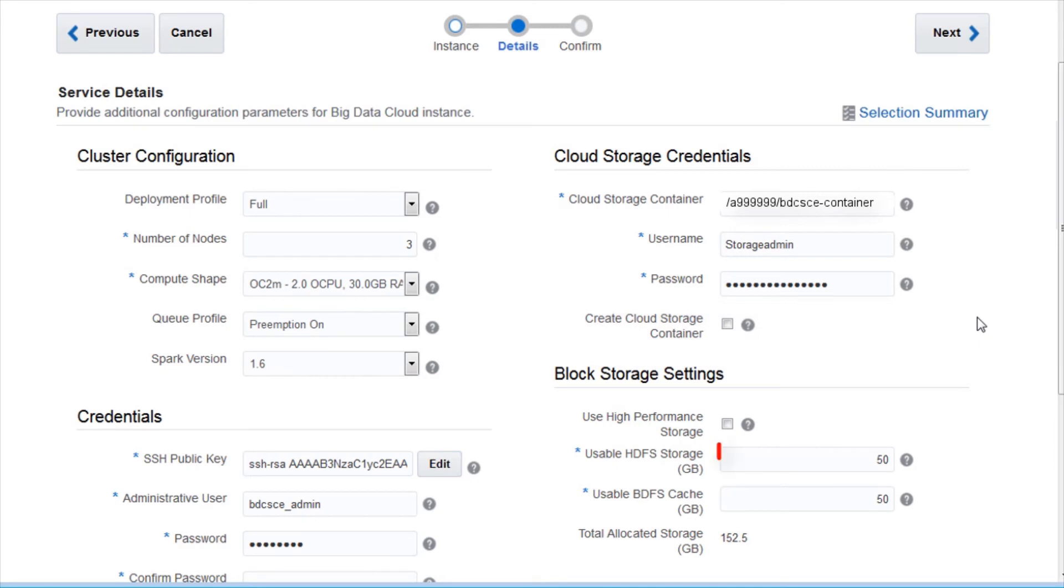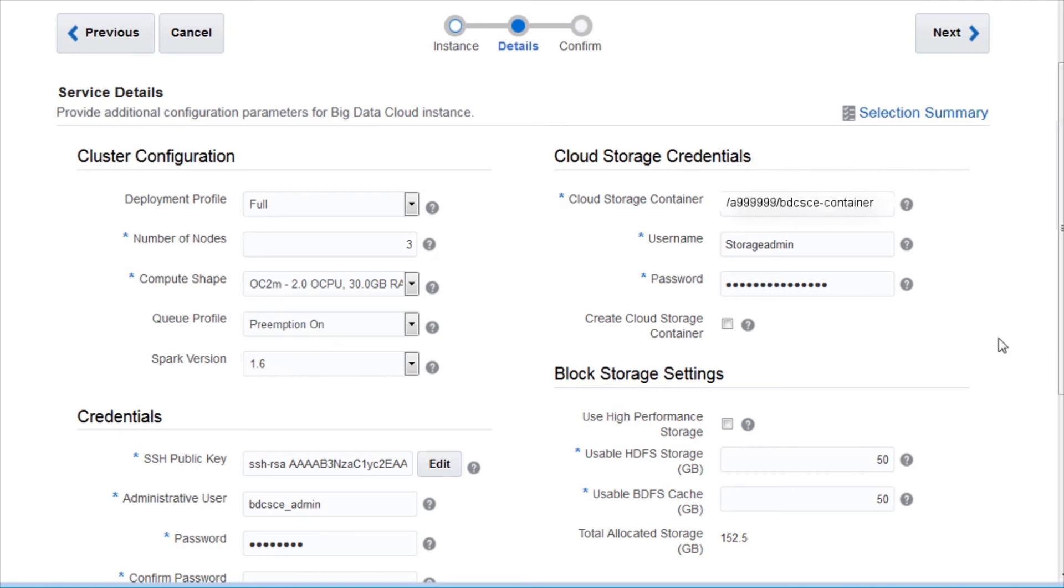Specify the amount of HDFS storage you want to allocate to the cluster. Oracle Big Data Cloud uses a replication factor of 2 for HDFS. This means the usable HDFS storage will be roughly half of the total allocated storage. Click Next.